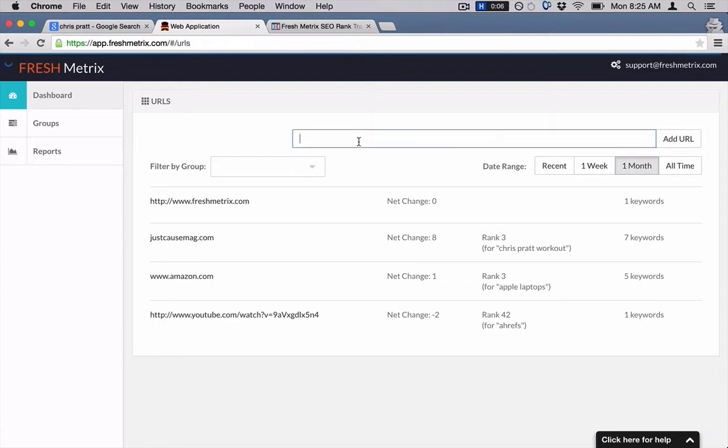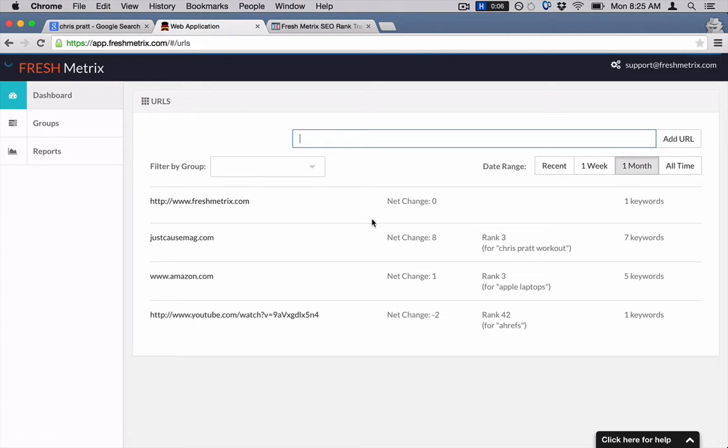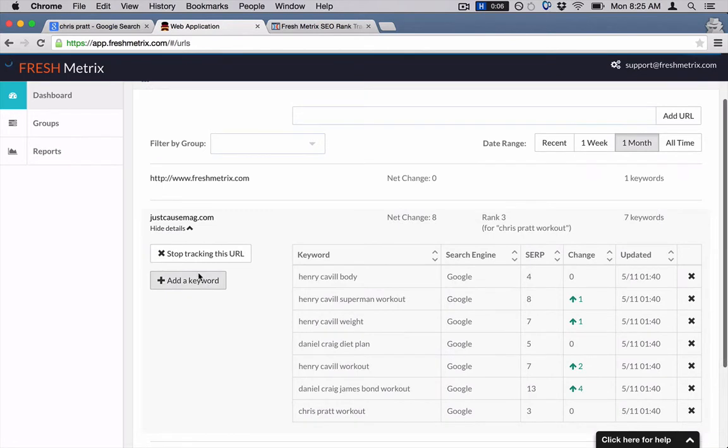And then you can also, when you open up one of your URLs, you can just add keywords. Let me just show you what that looks like real quick.